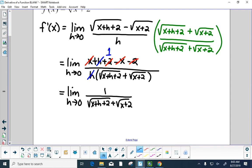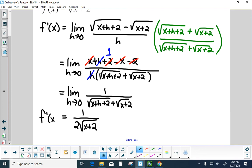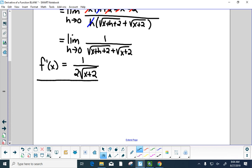We're left with the limit as h goes to 0 of 1 over the square root of x plus h plus 2 plus the square root of x plus 2. Now we can let h go to 0, giving us 1 over 2 times the square root of x plus 2. So f prime of x equals 1 over 2 root of x plus 2. This is the instantaneous rate of change — the slope of all tangent lines to f at any x in the domain.